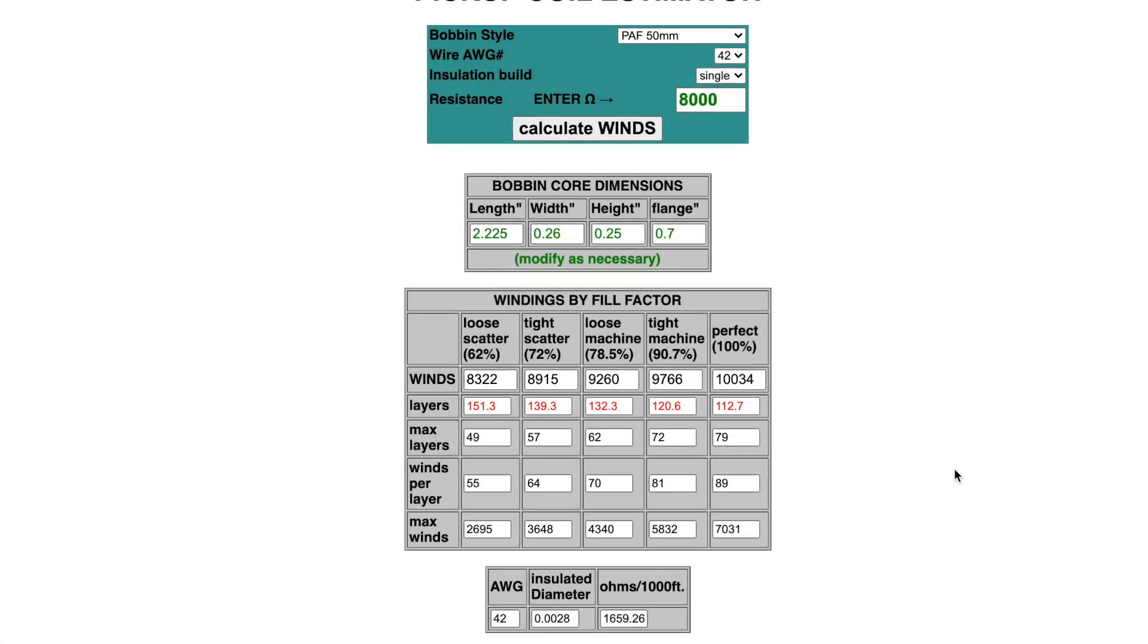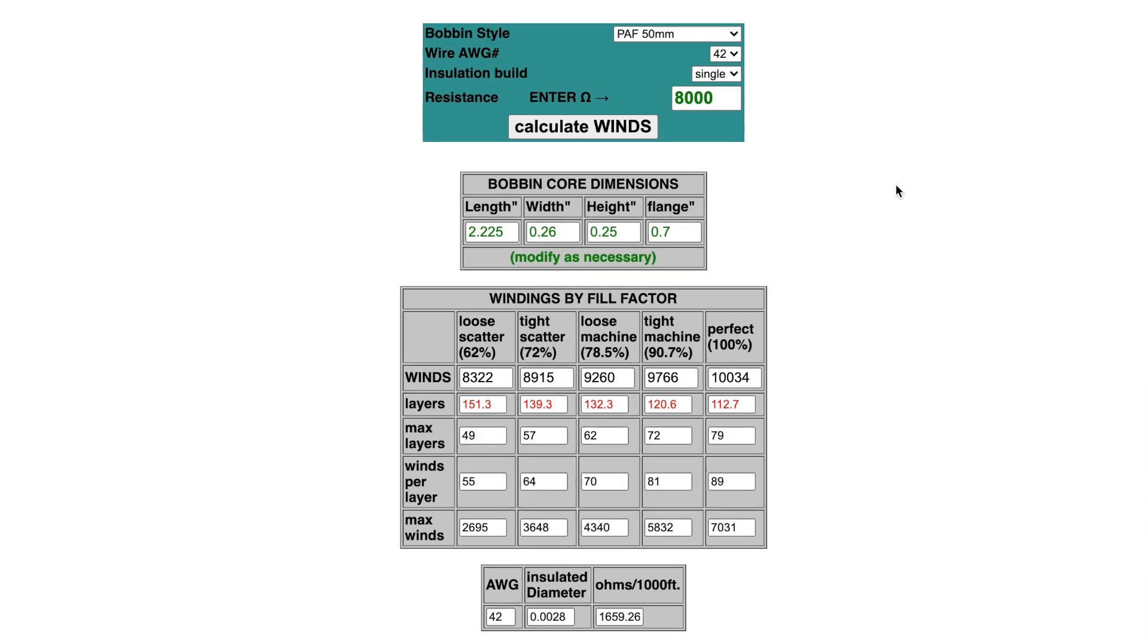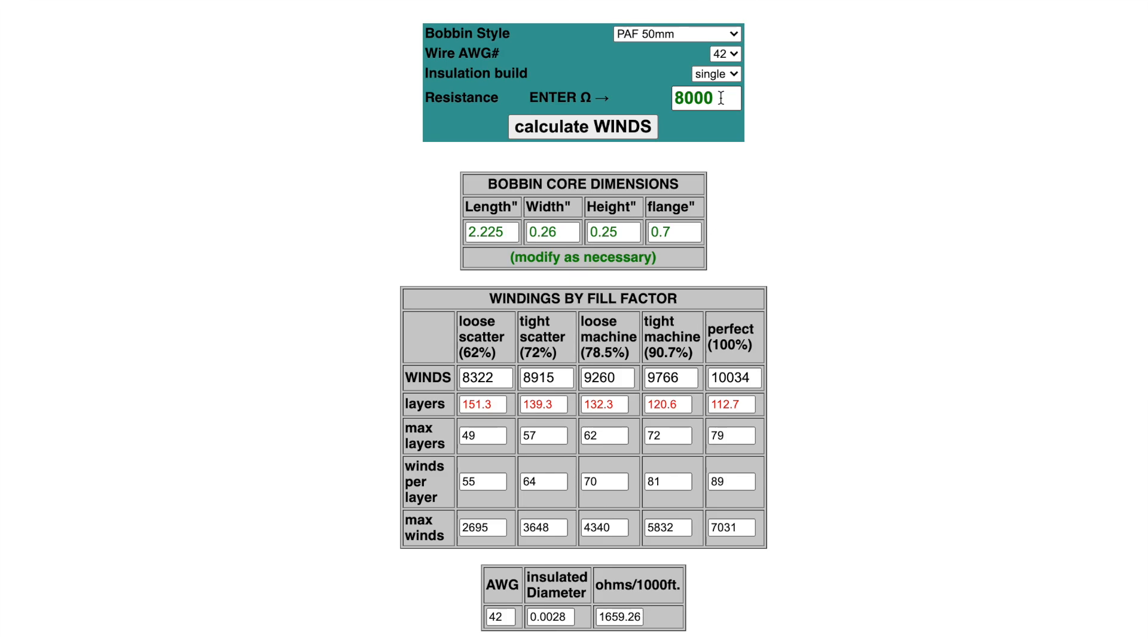This is the online pickup coil estimator. I'll put a link in the description below. What this calculator will do is help me determine how many winds of wire I need to put on a bobbin in order to achieve a specific level of resistance. So first I have to decide what level of resistance I want, and I generally follow a simple rule of thumb: the lower the resistance number, the brighter and quieter the pickup will sound.